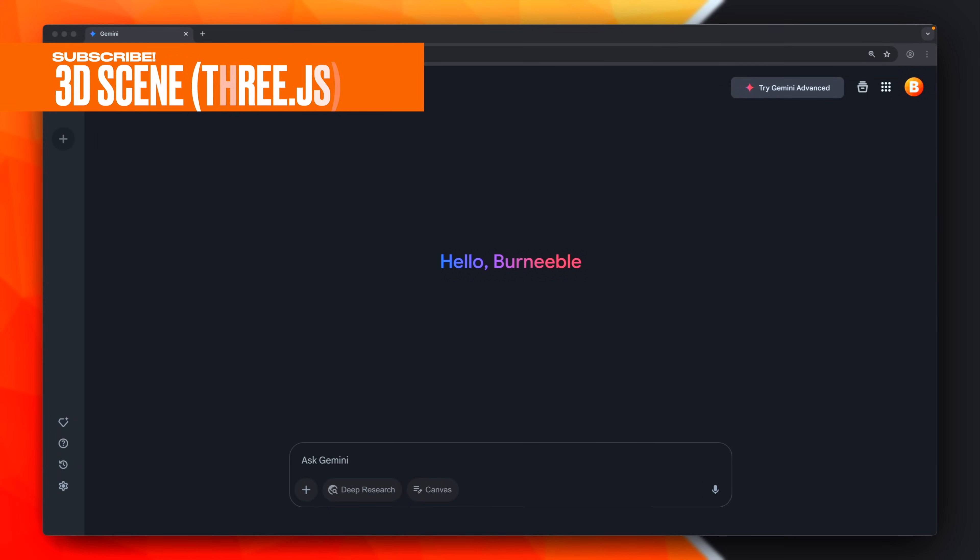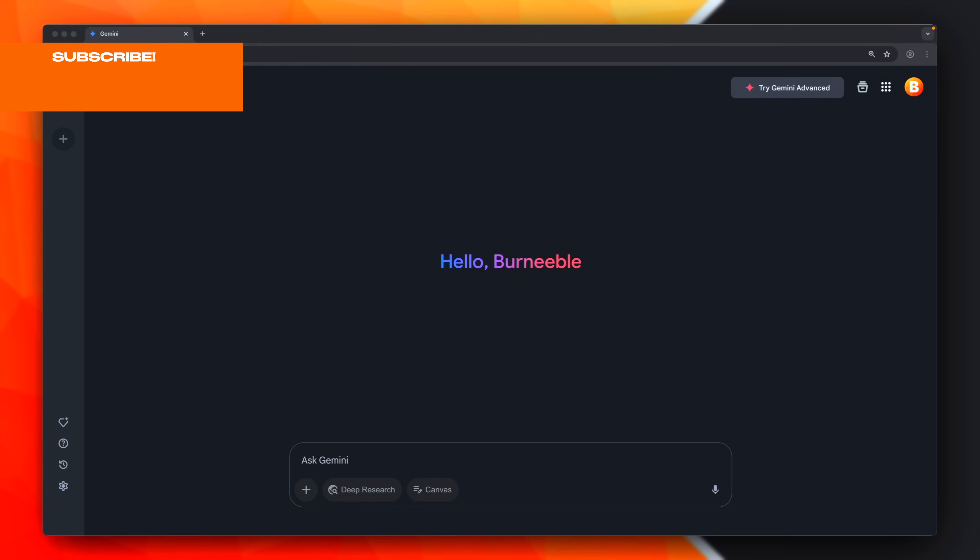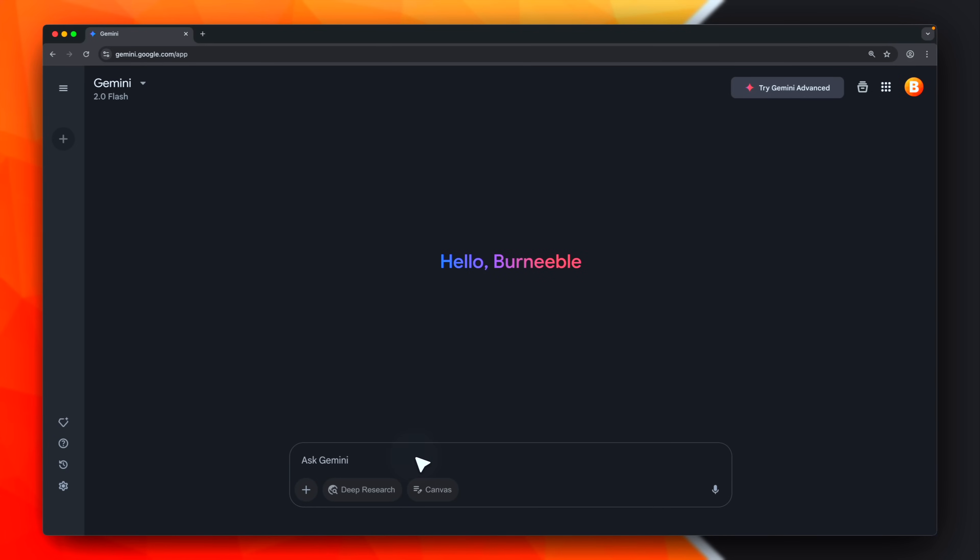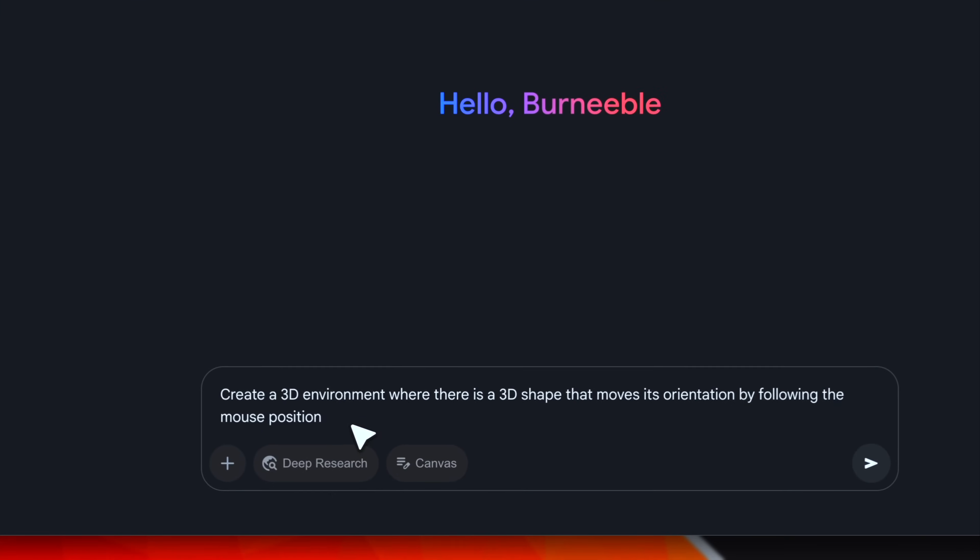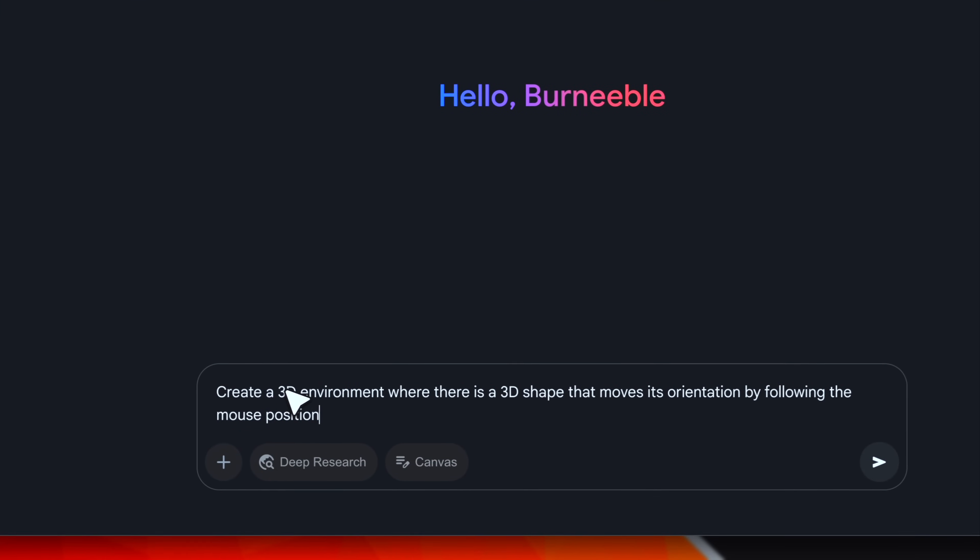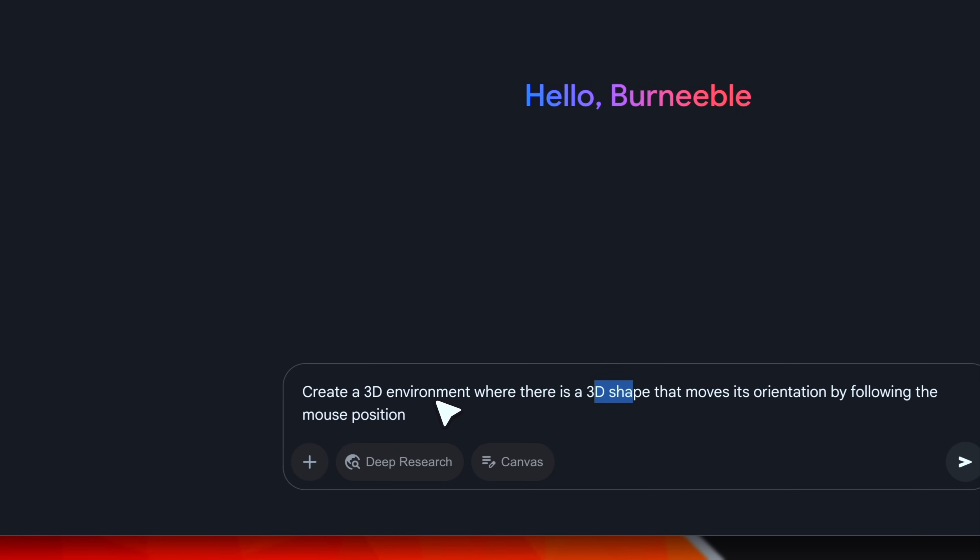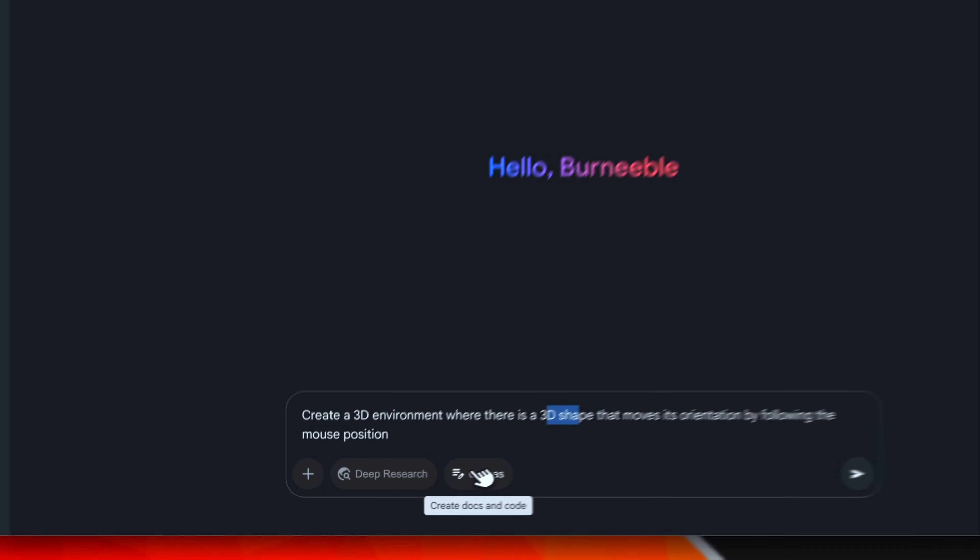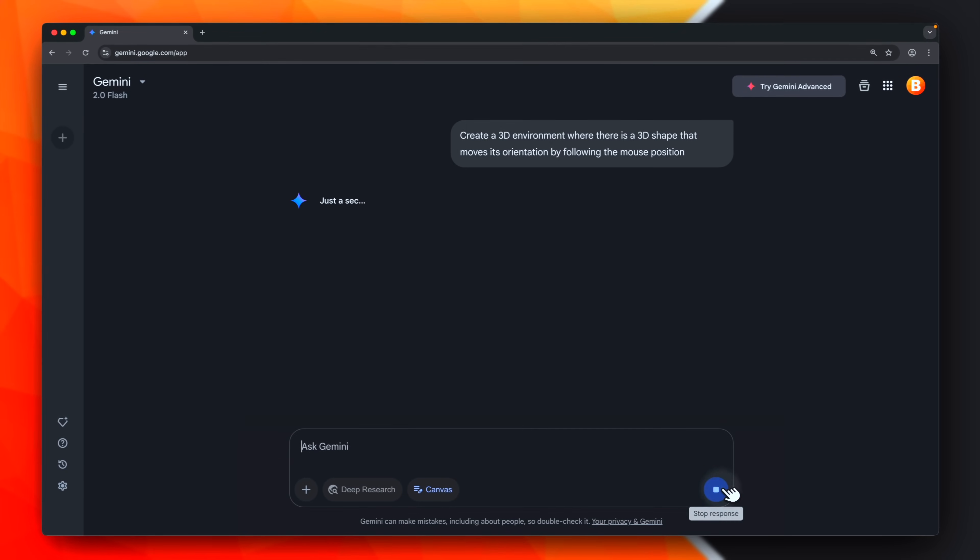This time, instead, I want to ask Gemini to do maybe something more difficult. I'd like to create a 3D scene. Something with Three.js and stuff like this. Let's write the prompt, first of all. I'm asking it to create a 3D environment in which there will be a 3D shape that automatically moves. It has to basically rotate based on the mouse position. Enable the canvas, and let's go.